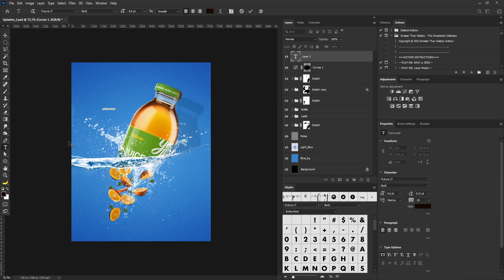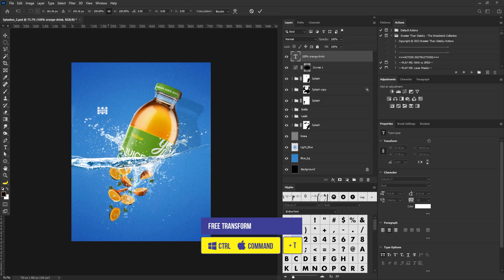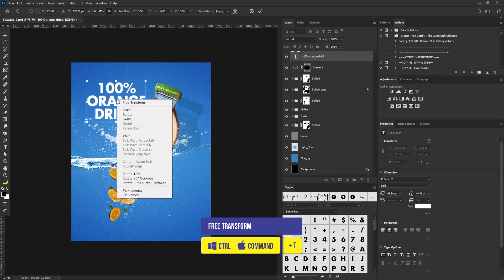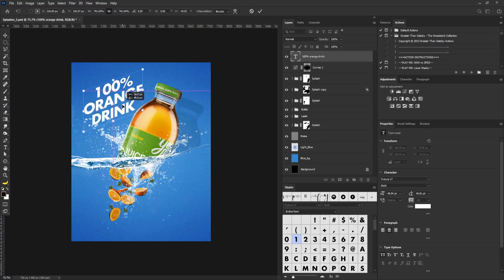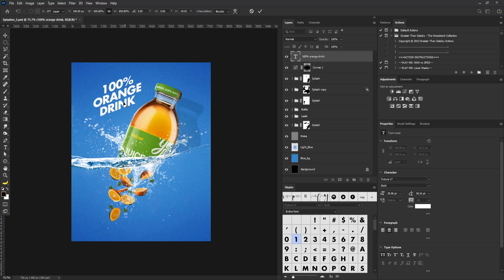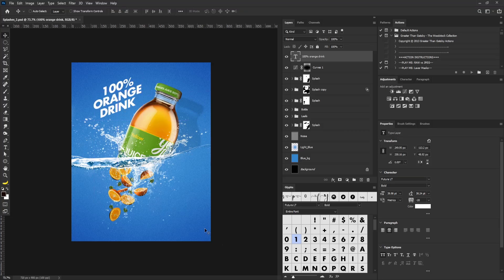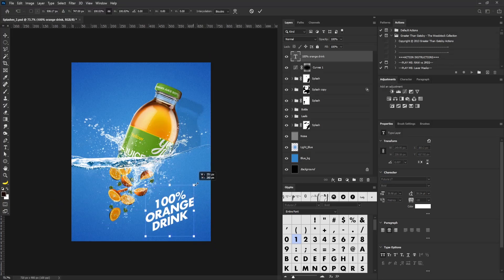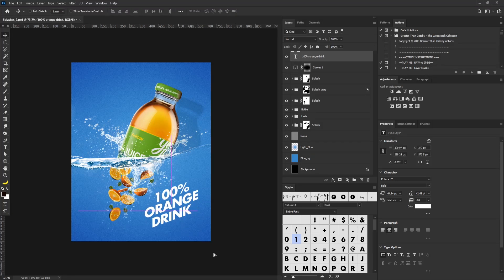Now I'm going to add the text. I'll click and type '100 percent', select everything, hit the center align button, and change the color to white. I'll bring out the free transform, right-click and select Scale, and position the text. I'll bring out free transform again to push it into place. This looks good here — I think this is beautiful.